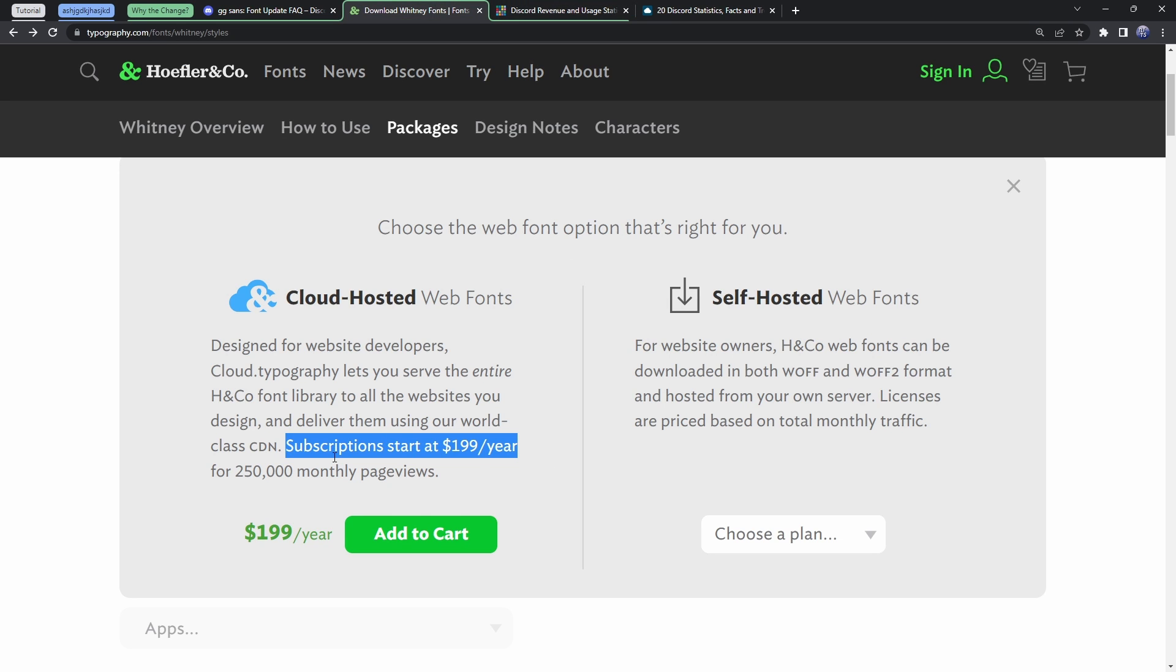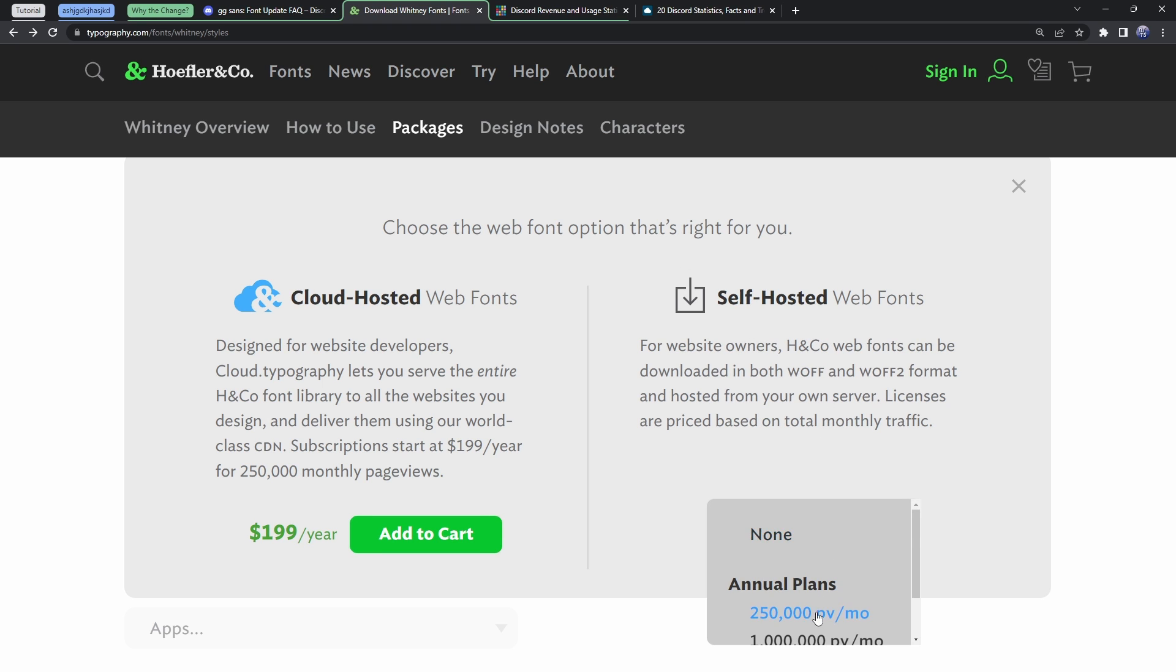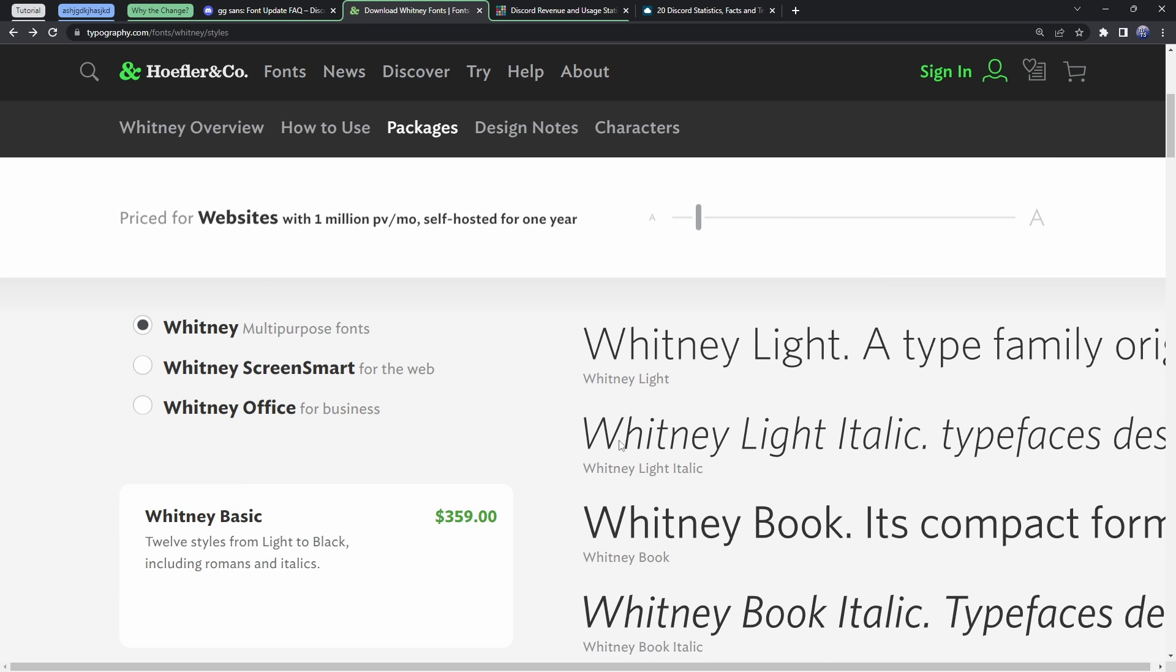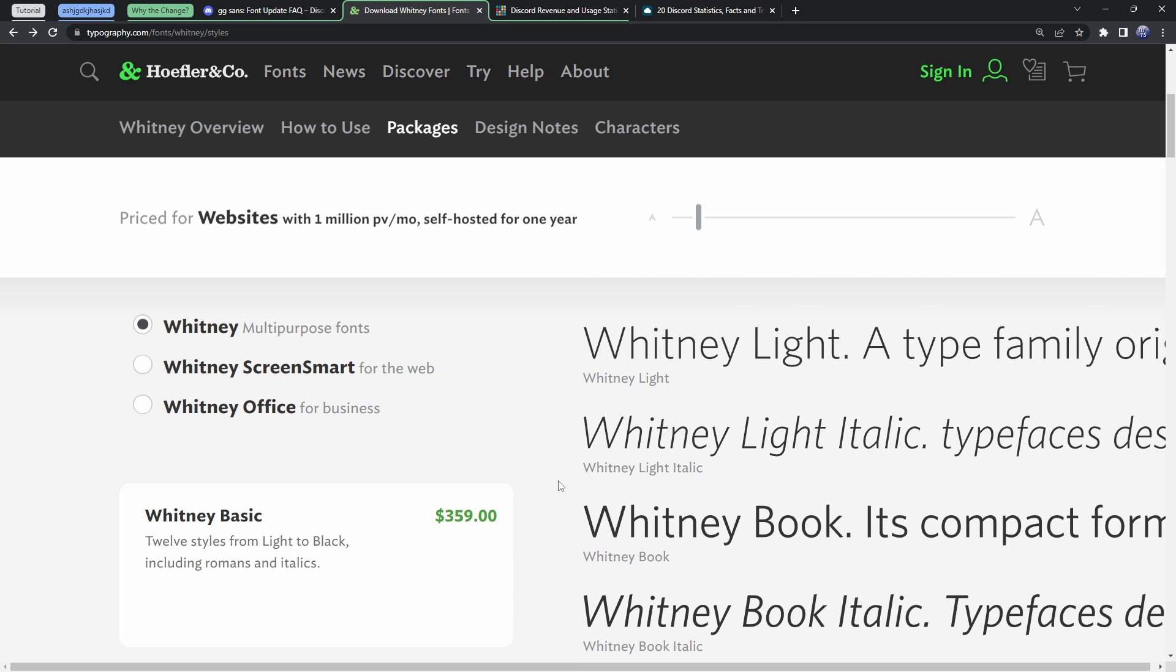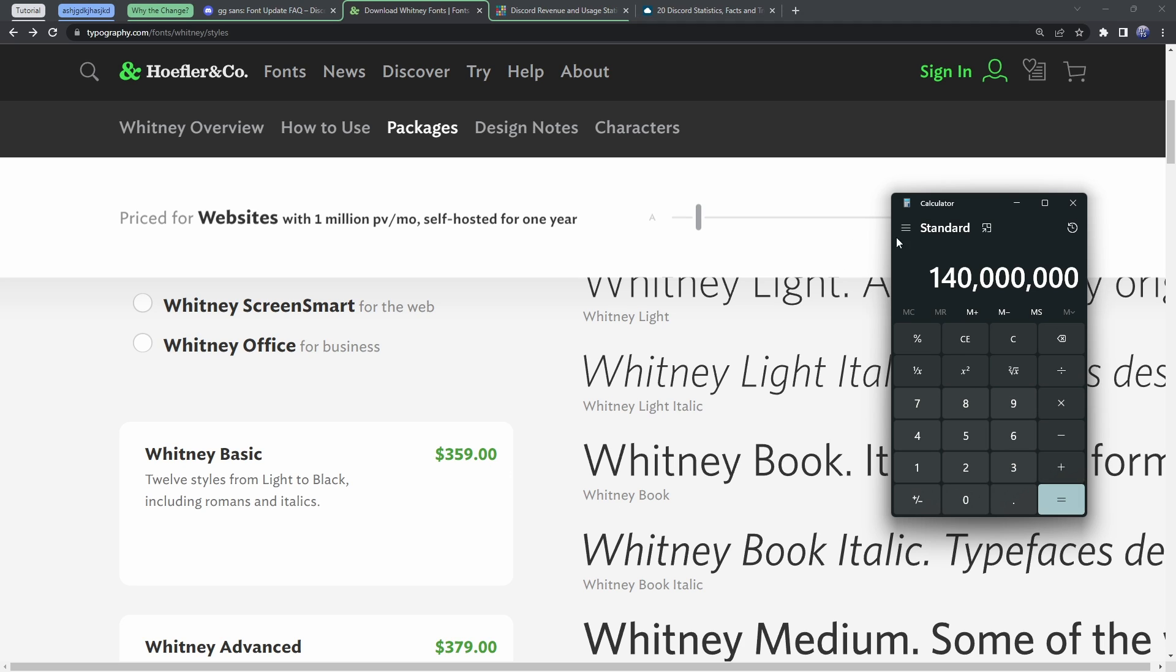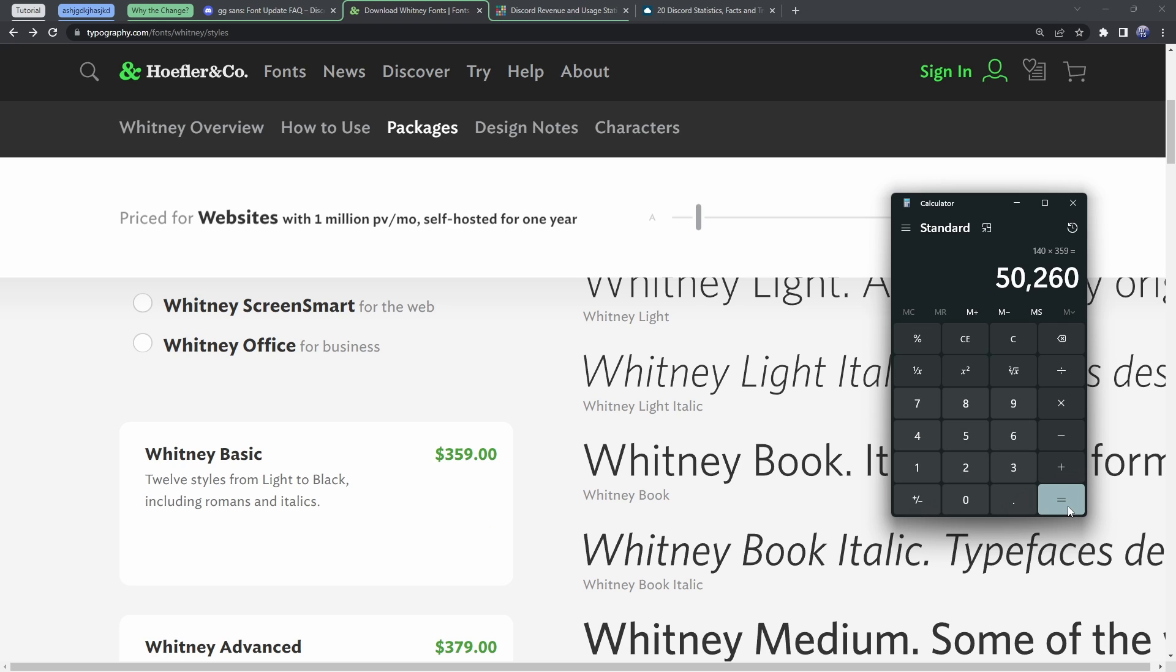So 140 million, and we have our plans here. I'm going to choose the self-hosted plan of 1 million page views per month. So this means that if Discord had 1 million people visiting their page a month, they would pay $359 a year. However, we have basically, this is per 1 million page views. So that means all we need to do is multiply this number by 140. So 359, and we have $50,000.